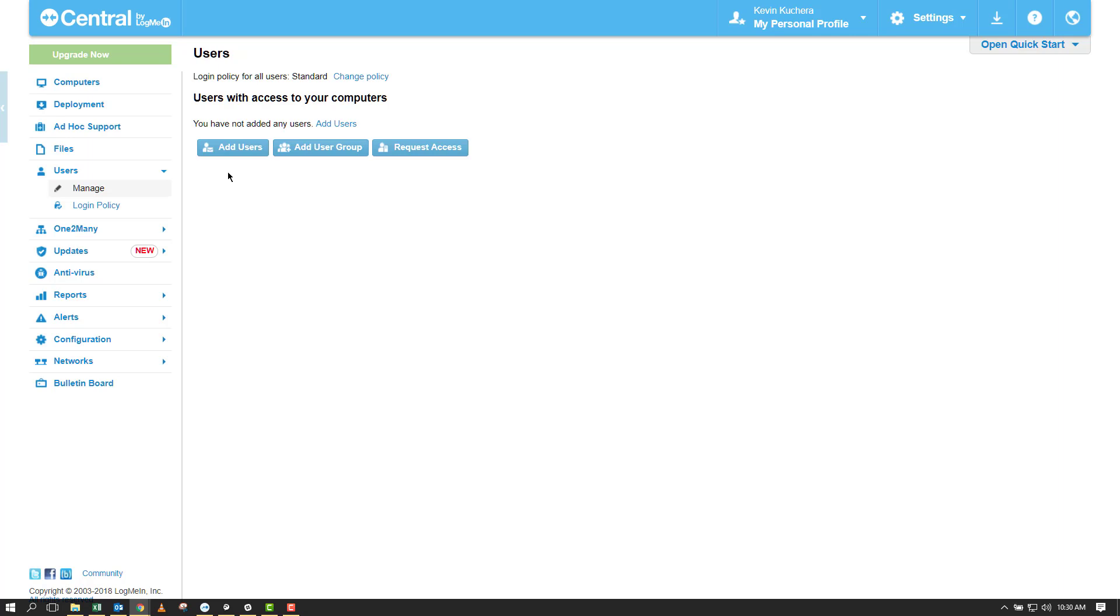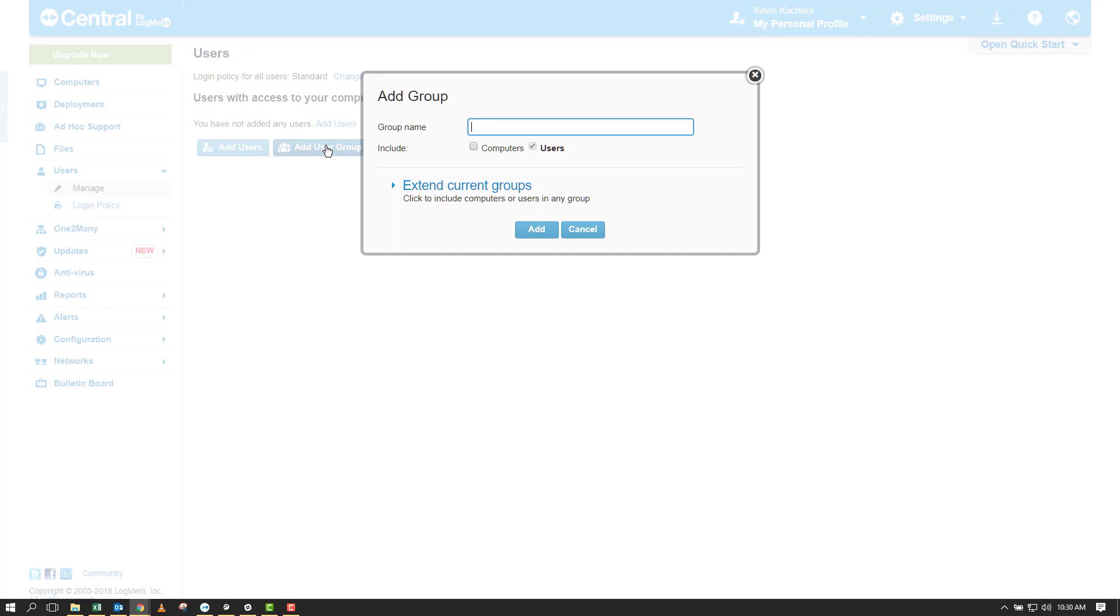Users and user groups are very similar in structure as computers and computer groups. We have the ability to set permissions for users on an individual level or as a group. To best understand the user section, I'm going to start with creating user groups before we send out any invitations. To add a new group, click on Add User Group at the top of the page.